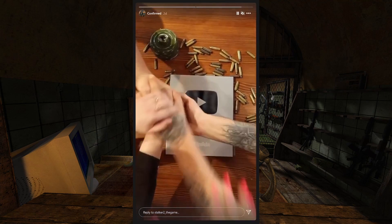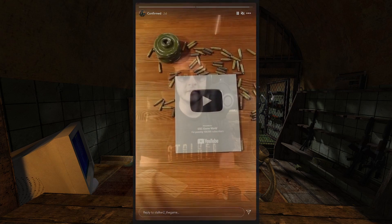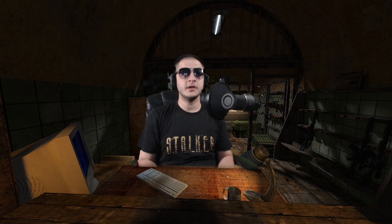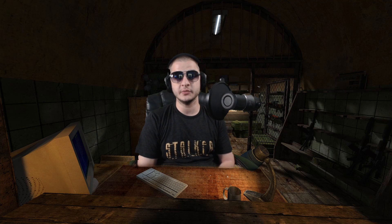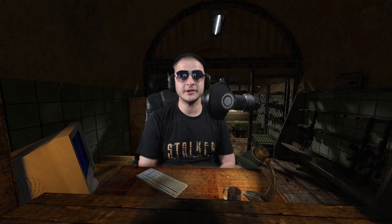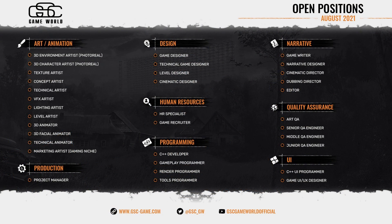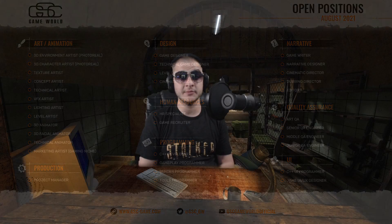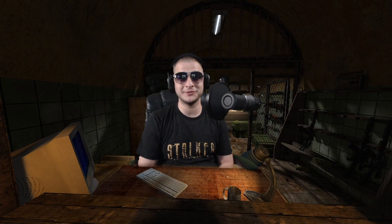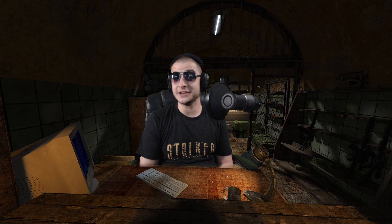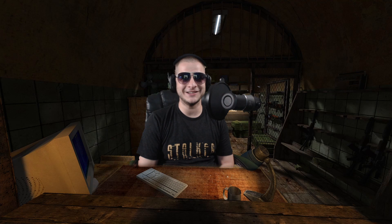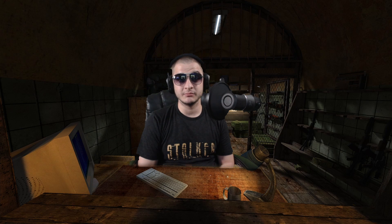Speaking of all the success that GSC has been having, they are actually hiring. They posted a screenshot showing all the positions they have available. I think the only stipulation is that you'll have to move to Ukraine to work for GSC in any of those positions, and I imagine Ukrainian will have to be pretty fluent as well. Good luck to those of you that are trying — I would love to go myself, but I don't think I have enough of the talent that GSC requires.